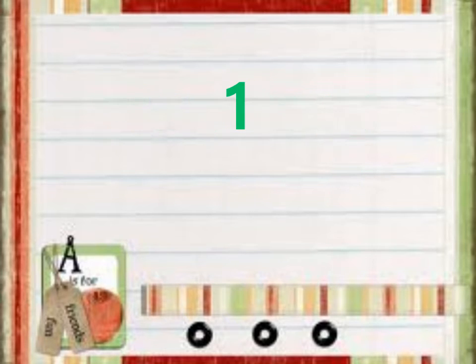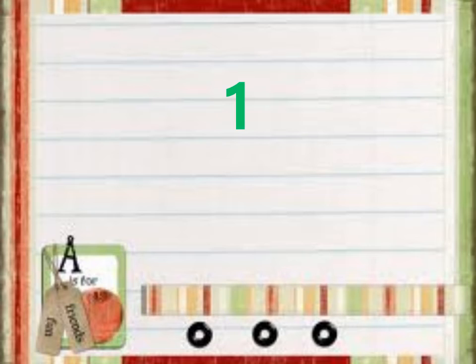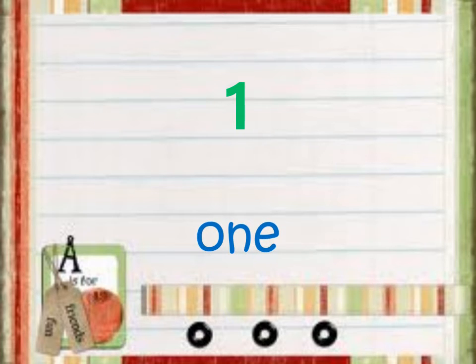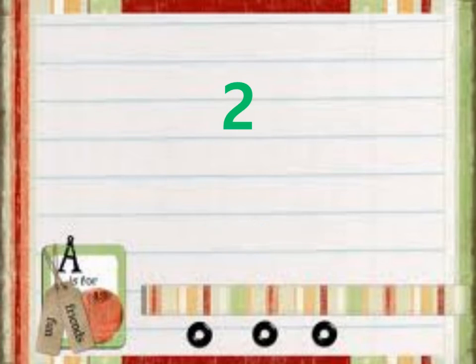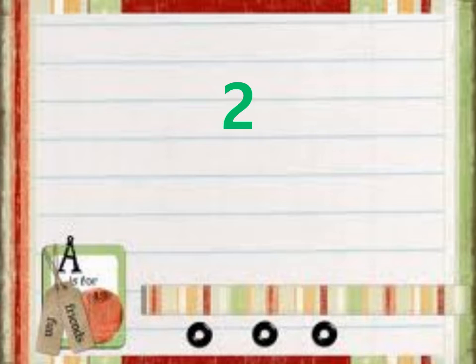Numbers. Number 1. What number is it? 1. Number 2. What number is it? 2. Number 2.